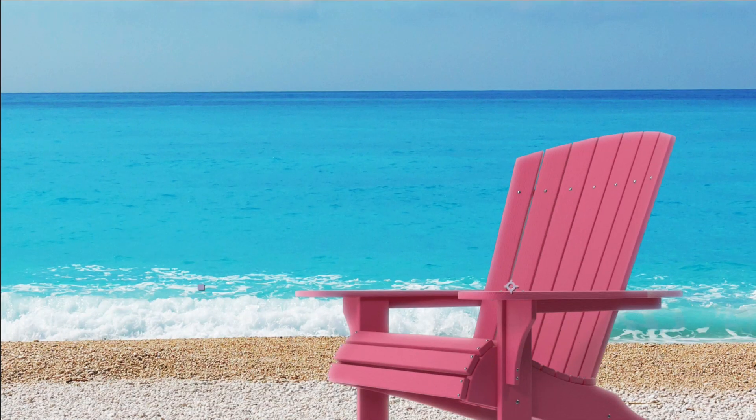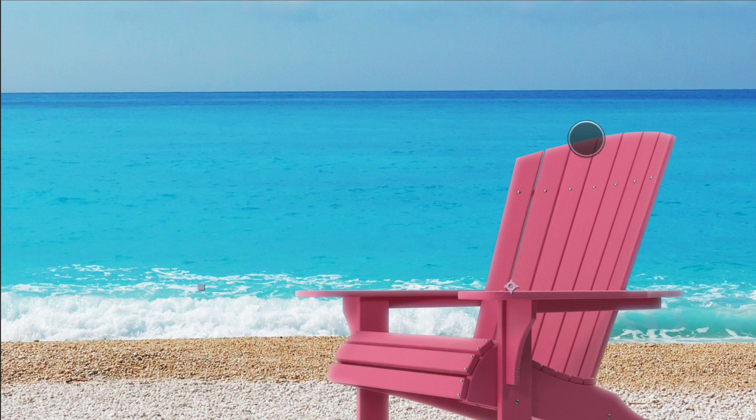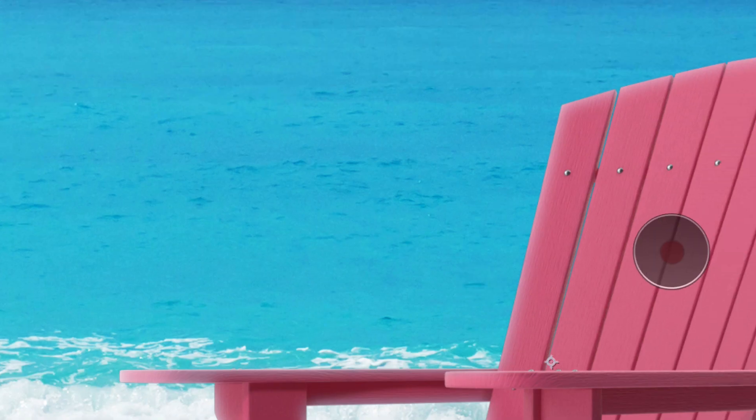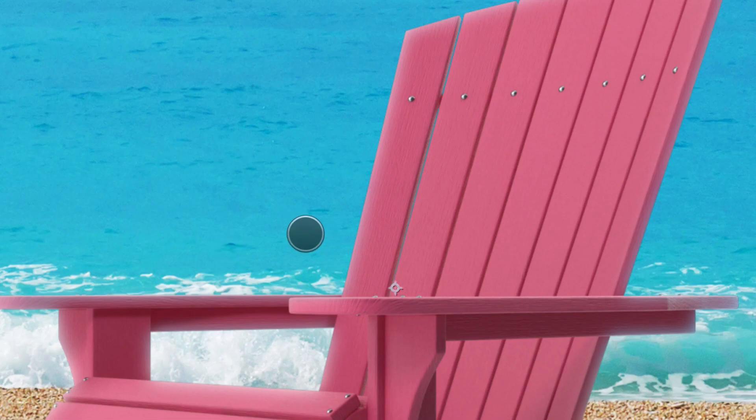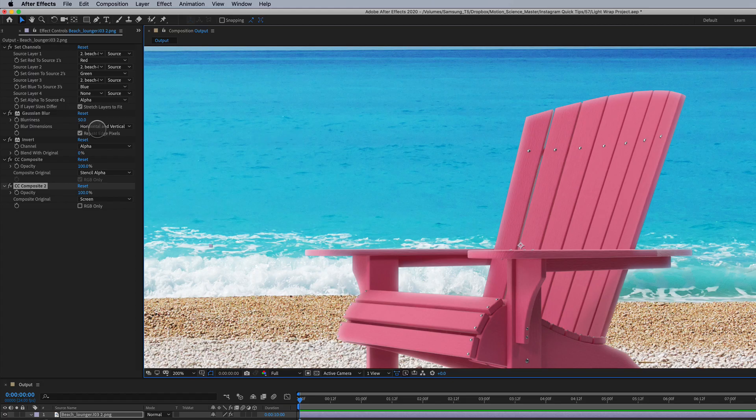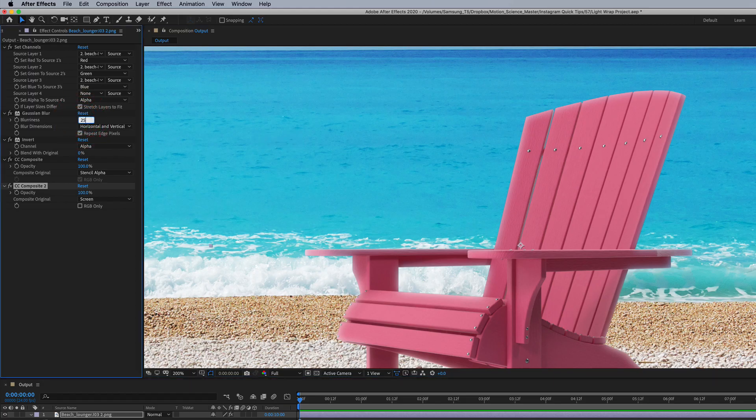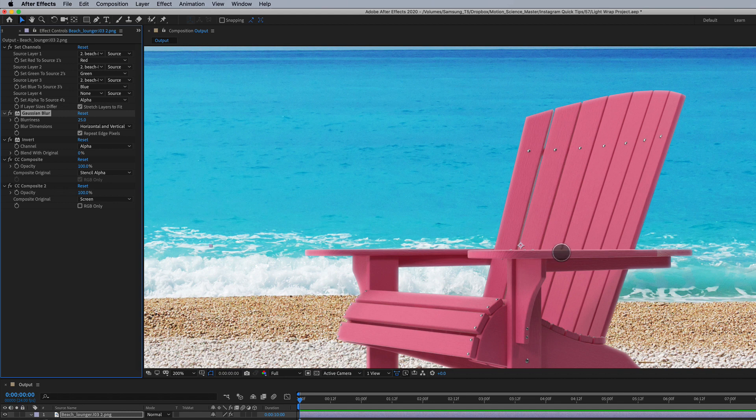You can adjust the Gaussian blur settings at any point here to get the light wrap to really change in its appearance. So here we're set to 50. If I drop this to 25, you're going to see it's a much softer light wrap here.